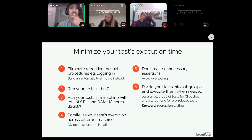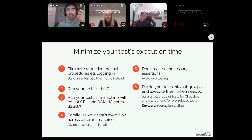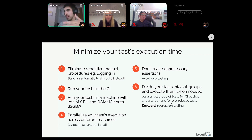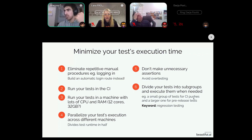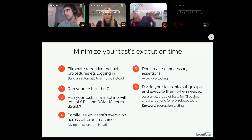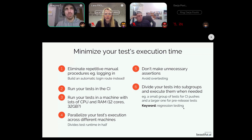If you have a thousand tests and run them all every time you do a git push, you'd have to wait hours before the tests finish — bad for engineers waiting on results. Ideally, run only a small subgroup of your most important tests in the CI, and run all tests together before a release. The principle behind this is similar to regression testing.